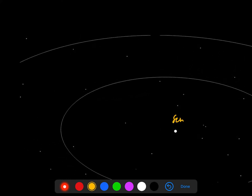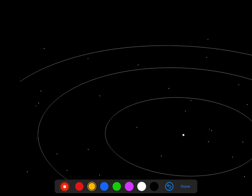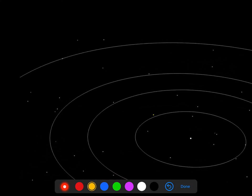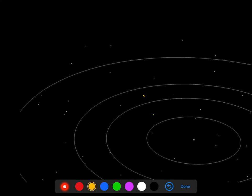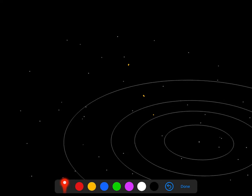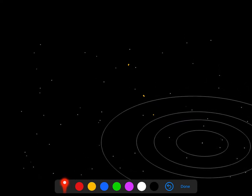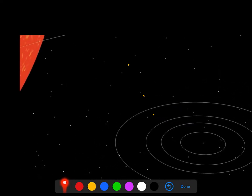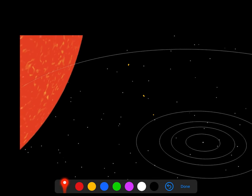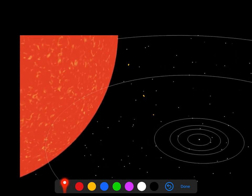That was our sun. There's the inner orbits: Mercury, Venus, Earth, Mars. There's Jupiter's orbit. Now here's Betelgeuse coming in.